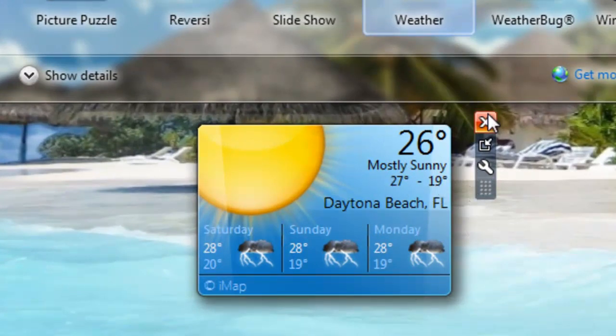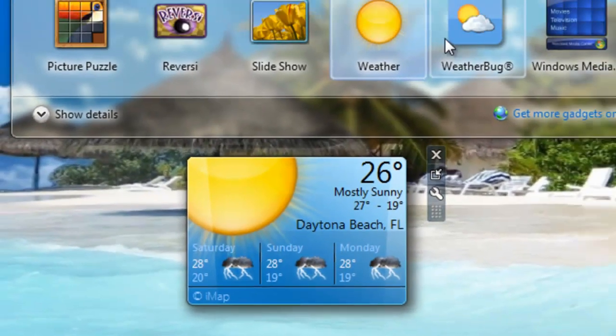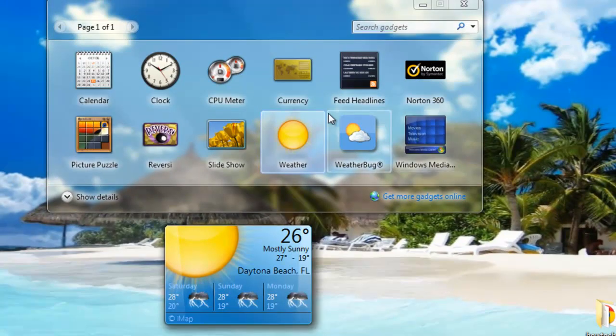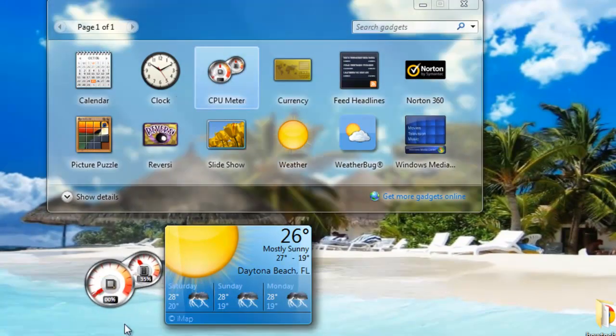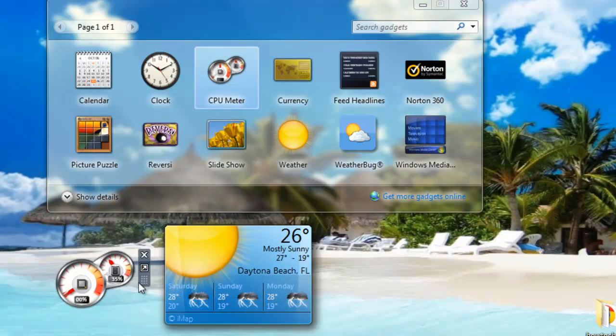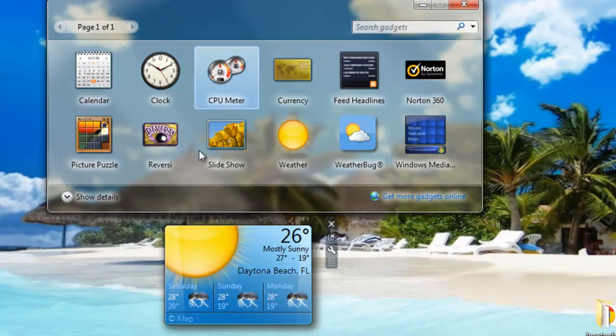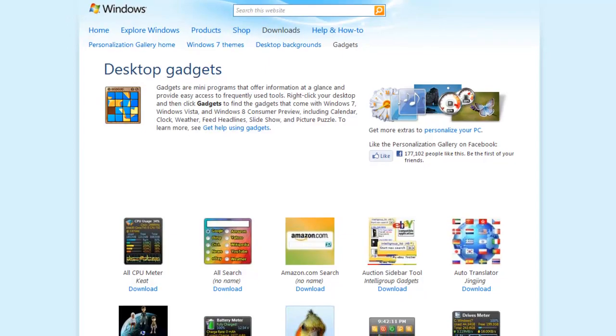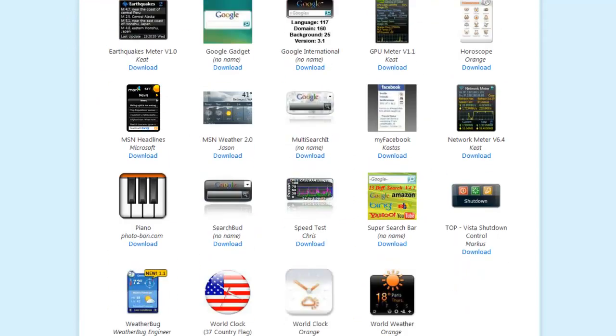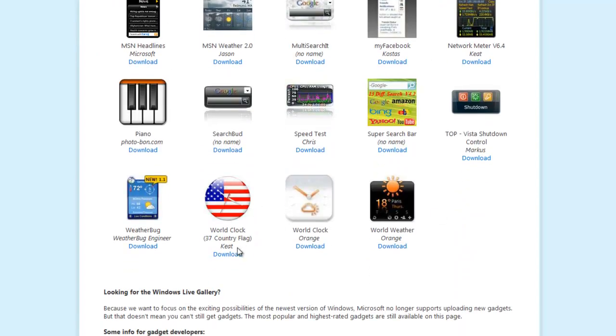You can also get other ones too, like CPU meter. If you want to get more, just go to 'get more gadgets.'